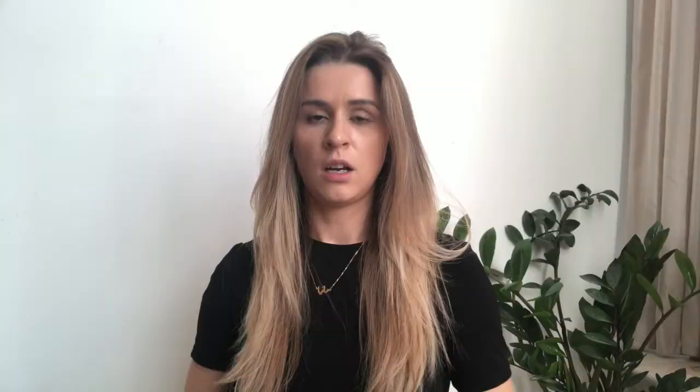Orientation is where essentially the employee's journey begins, where they learn all about your company, your vision, and your mission. You should also include a short message from the owner or the CEO, which will not only excite your new potential employee but also make them feel like they're part of something very special and amazing.